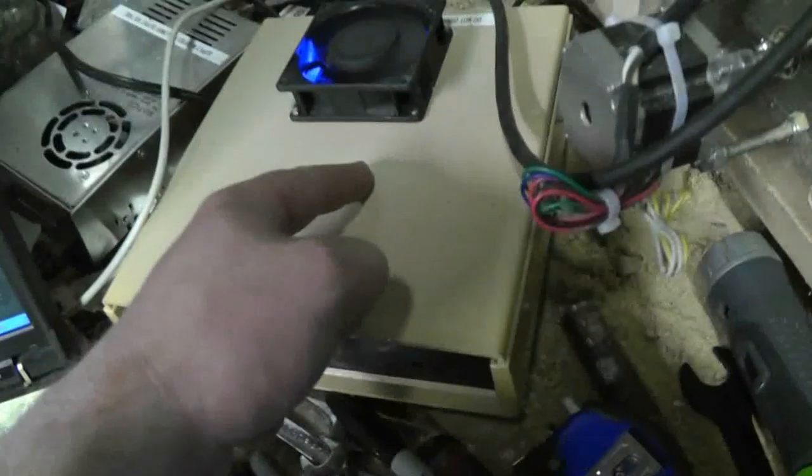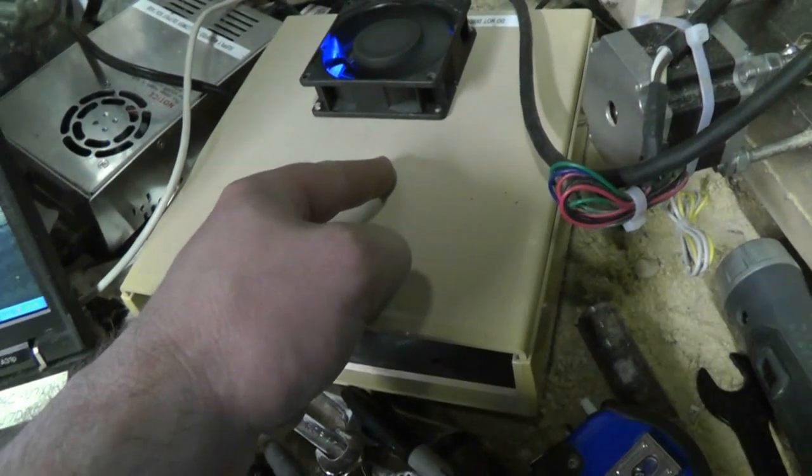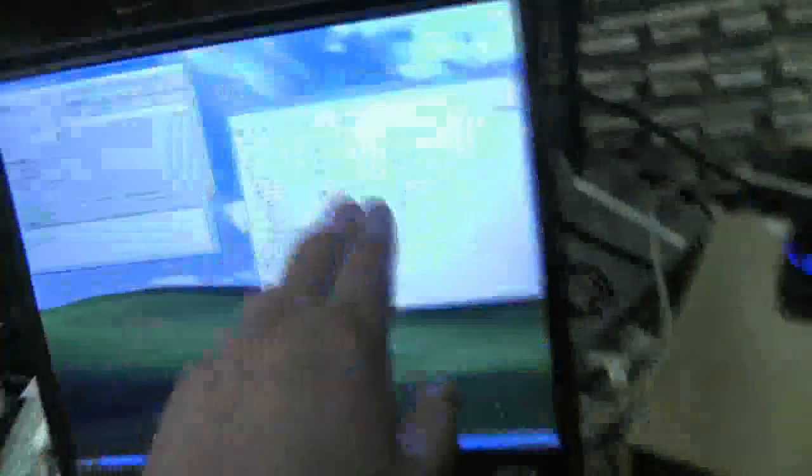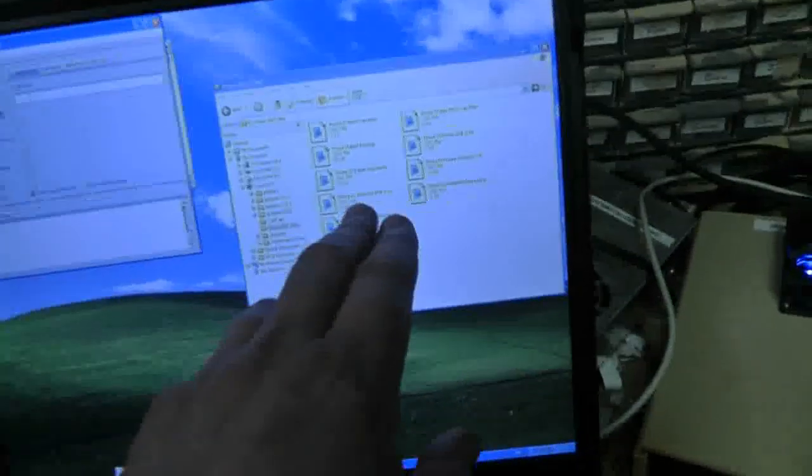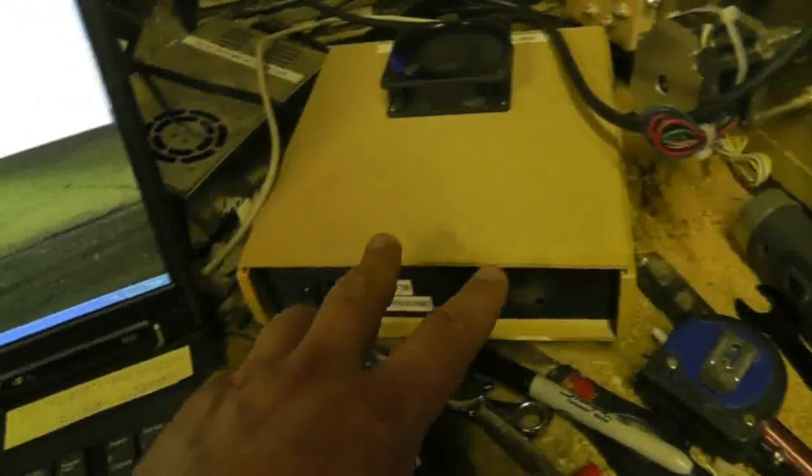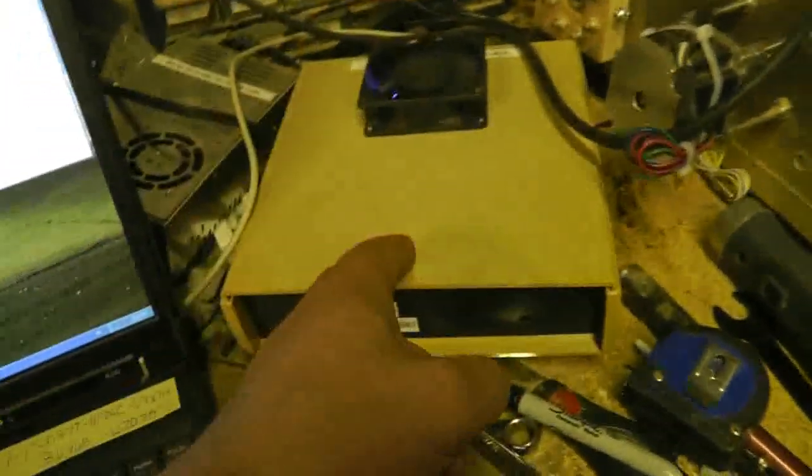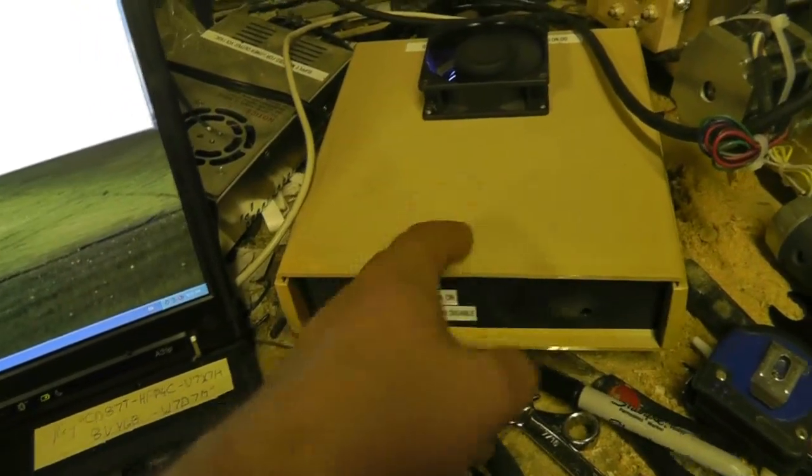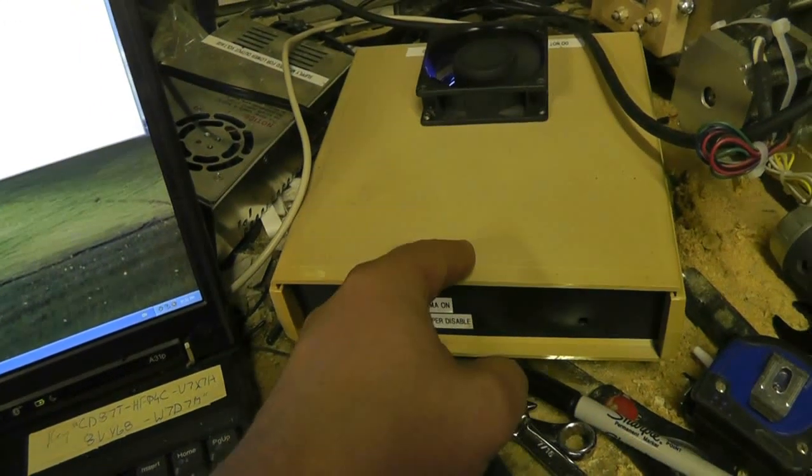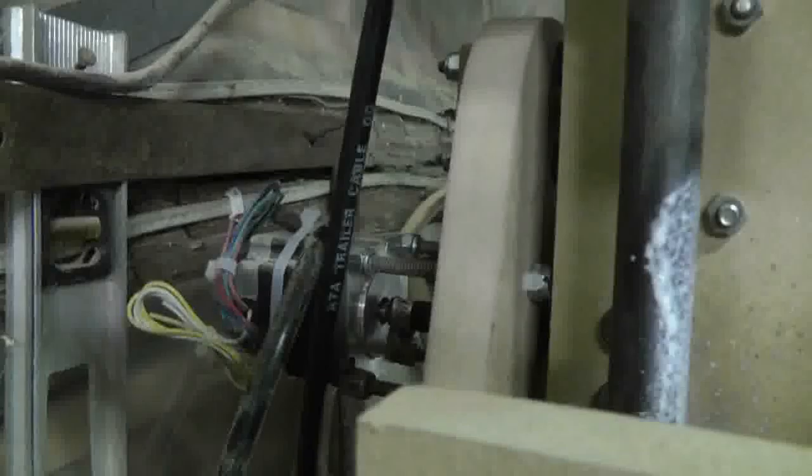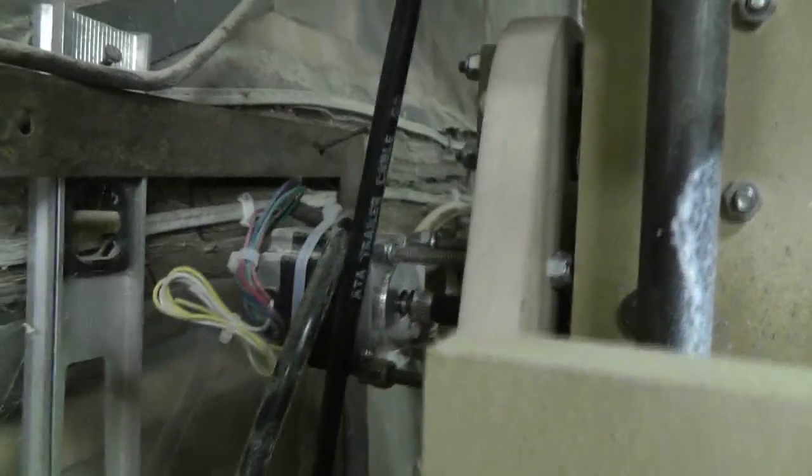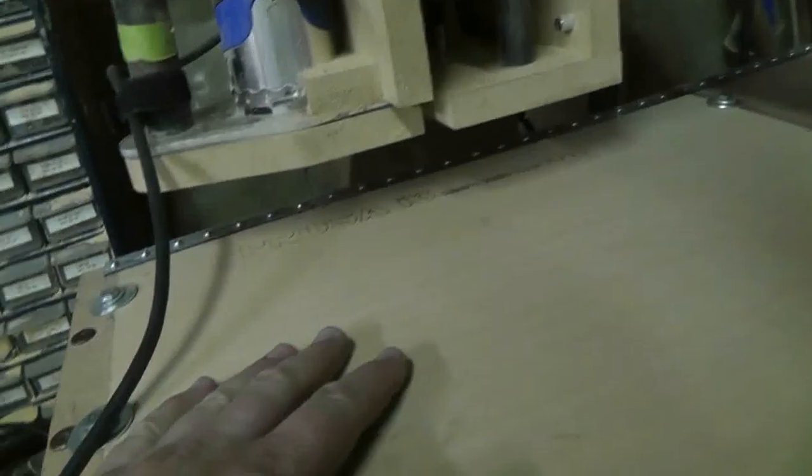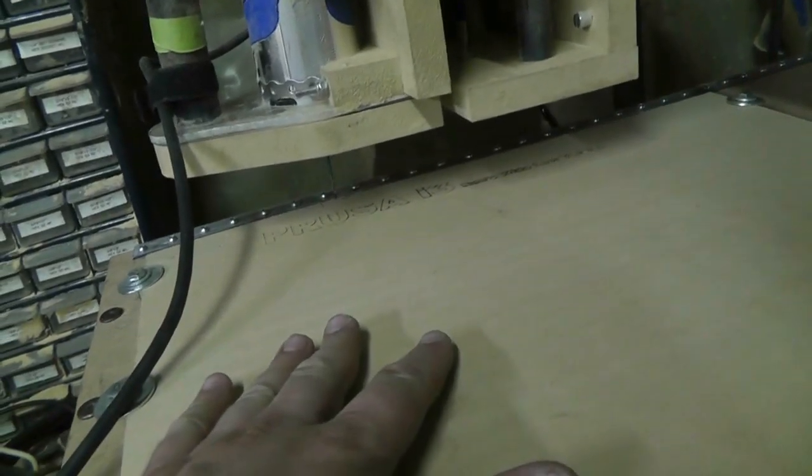Either the GRBL software on here is puking, or the CNC files that I'm creating are causing it to puke, which is the same effect, because clearly something is going seriously wrong in here. And I say that because, once again, it's trying to crap. You can see it's almost hitting that bolt. If it isn't actually hitting that bolt, it's almost hitting that bolt. And that's because I stopped it before it went to home.